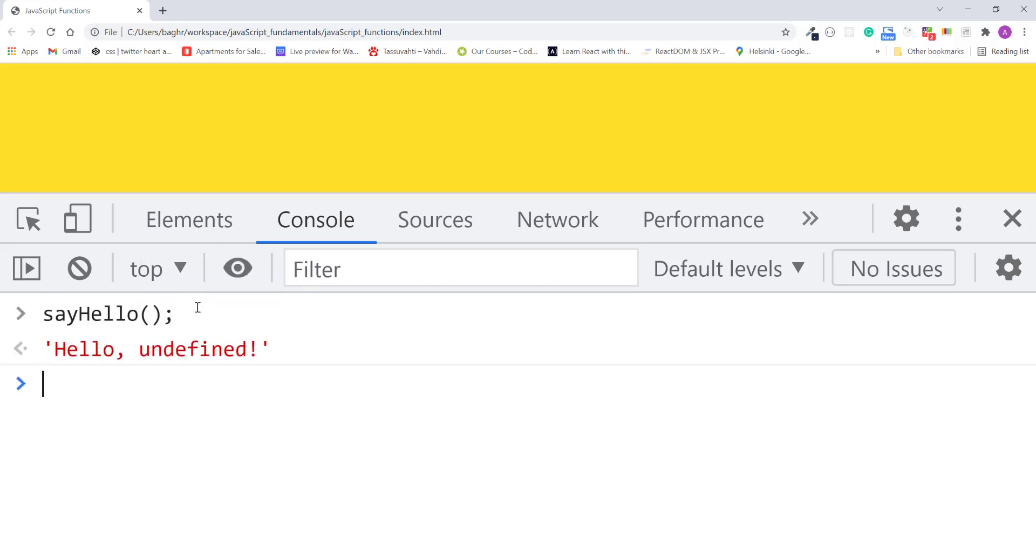The console displays hello undefined. Undefined is one of javascript's built-in values. In this case it means that there is no value assigned to the first name parameter. It's undefined.